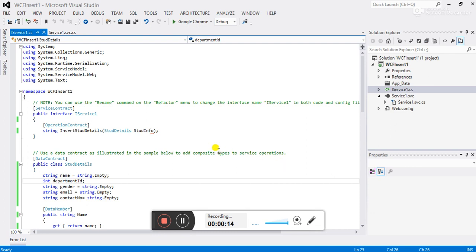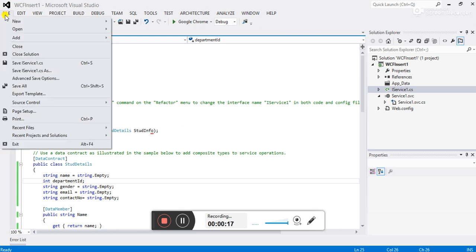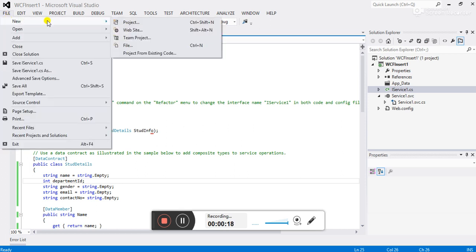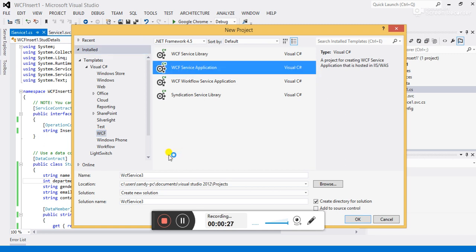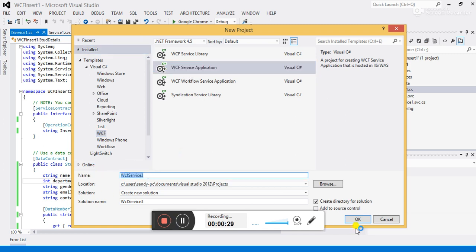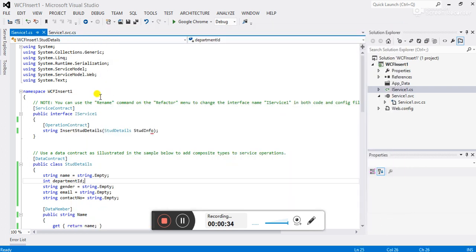To create a WCF service project, go to File > New Project, then select the WCF option. There is an option named WCF Service Application — select this, write the project name, and click OK. This is how you can create the WCF service project.